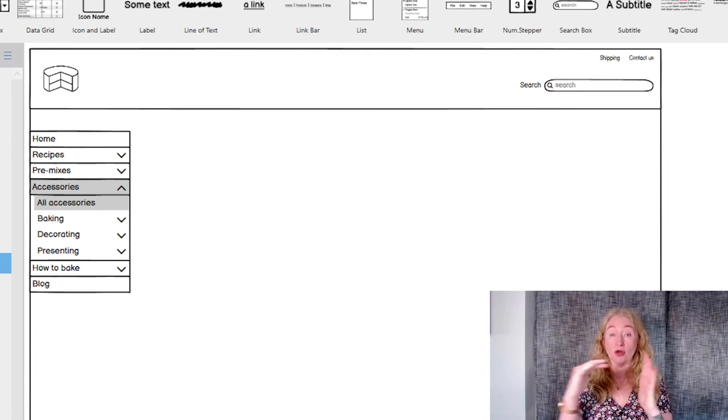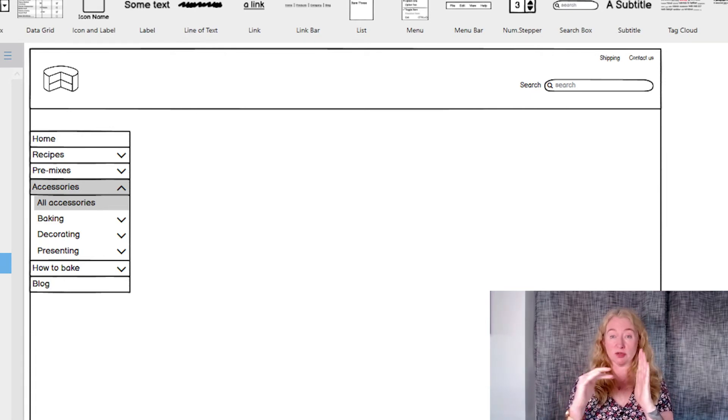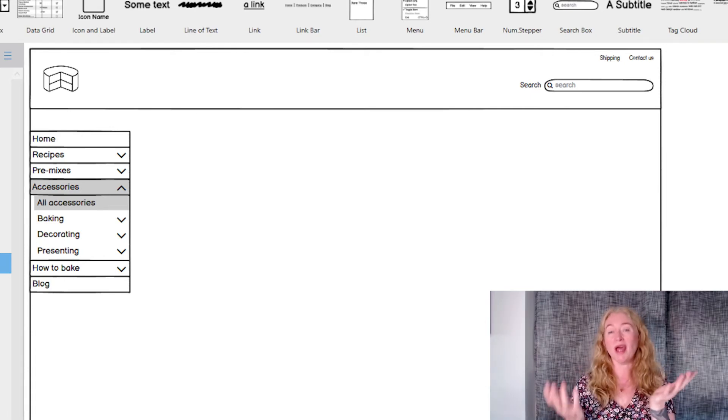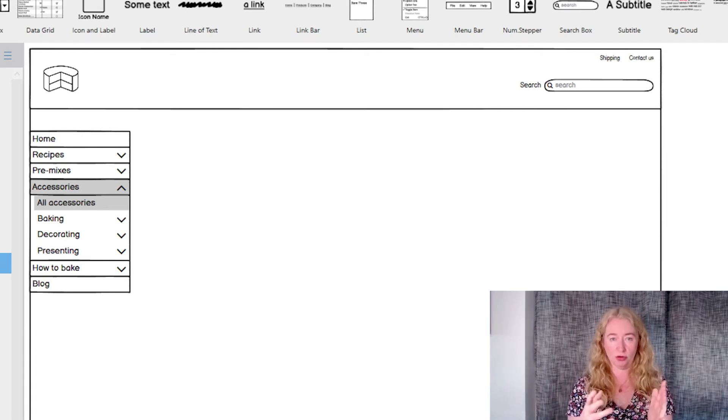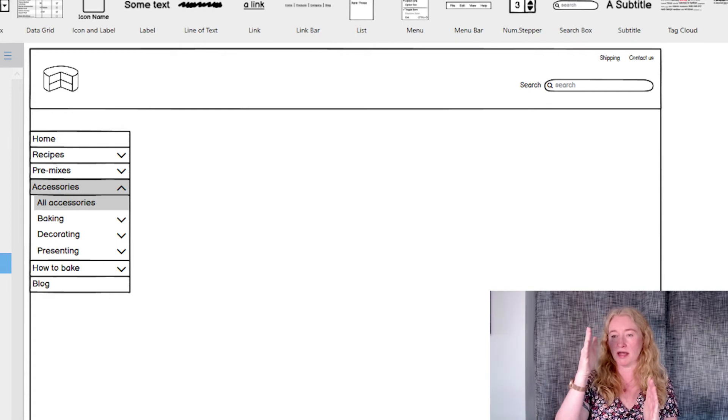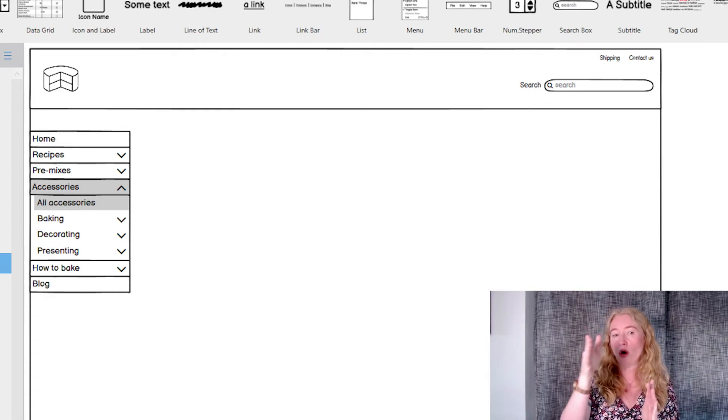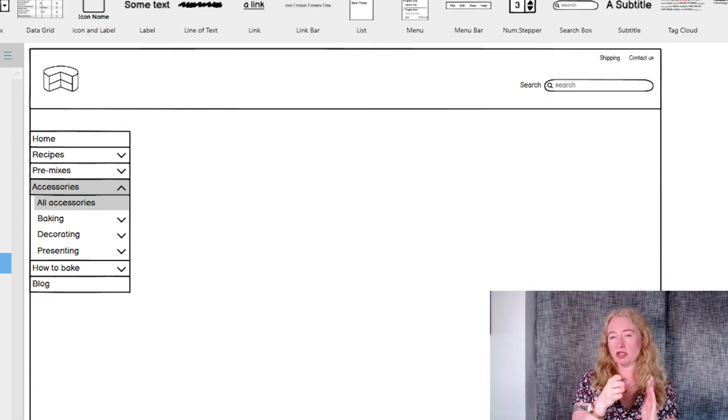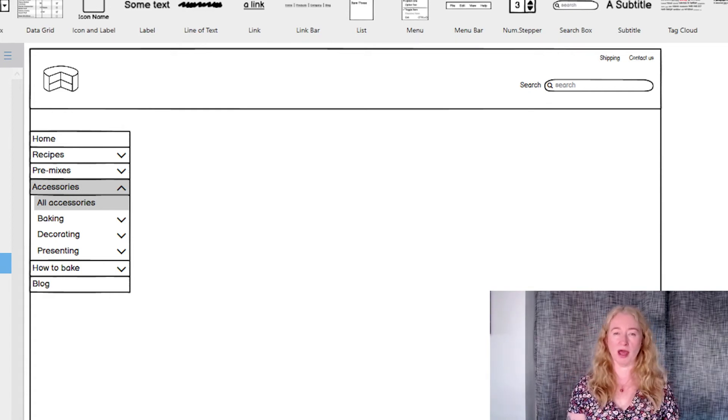You can include a third level in here as well, but again no more than three or it gets really hard to understand what level is what and what you're looking at.